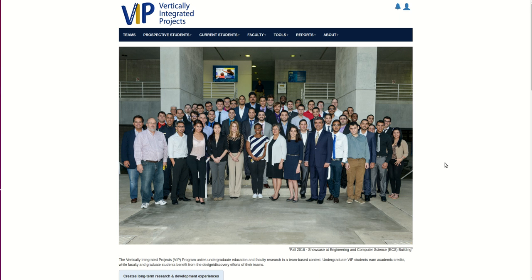As a student, I would like to view the main page of the VIP project so that I may have an overview of the website and general information of what VIP is.